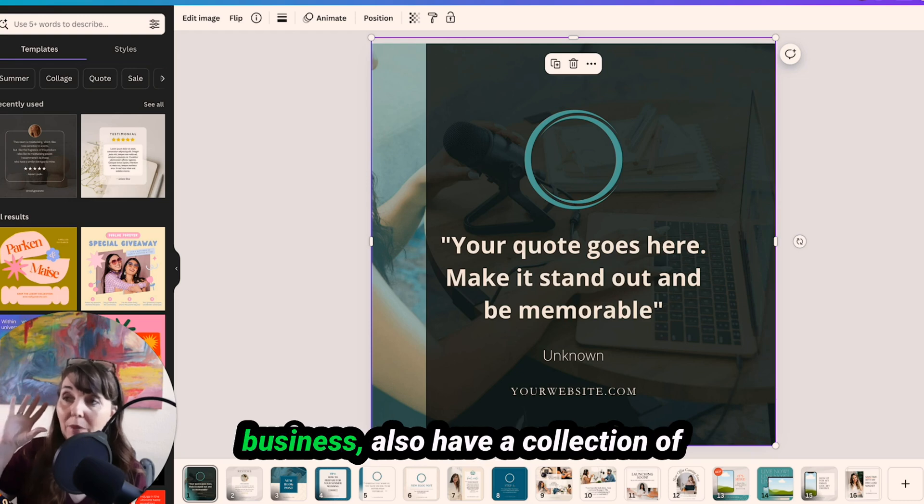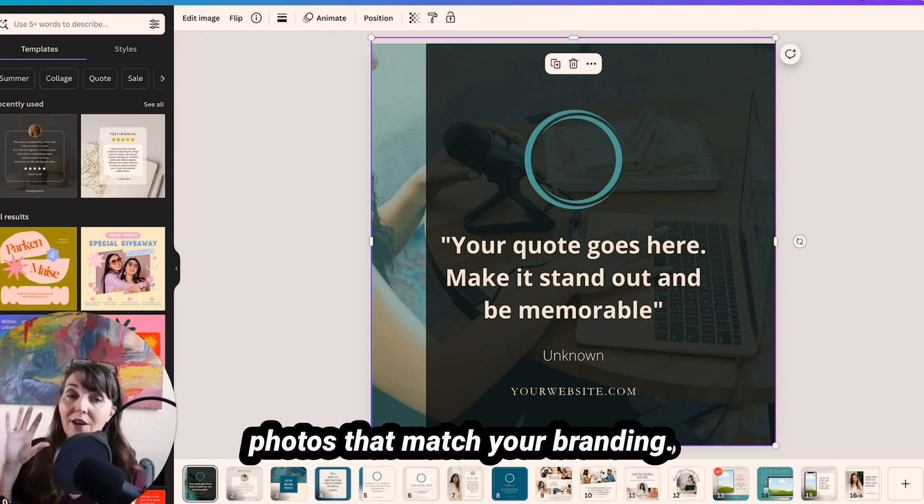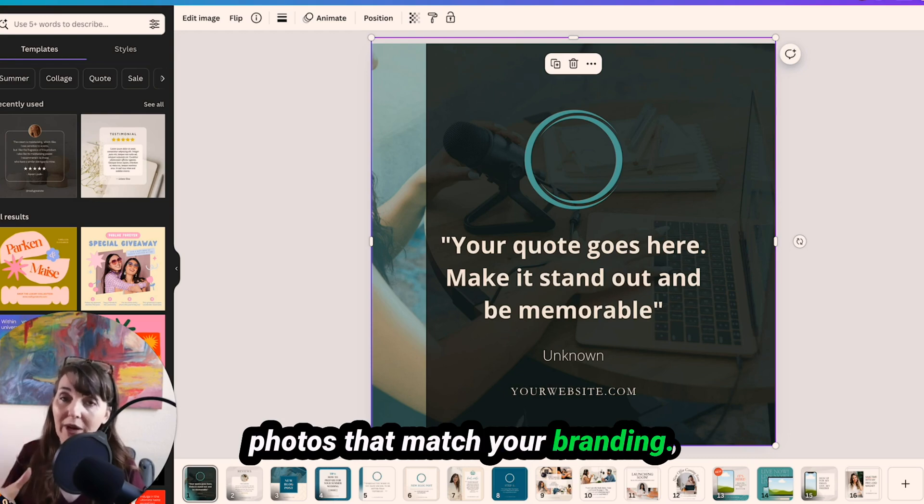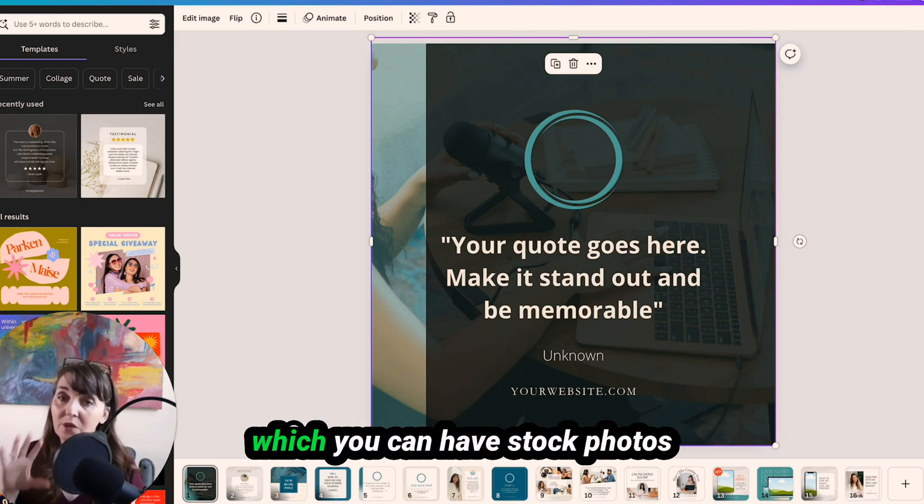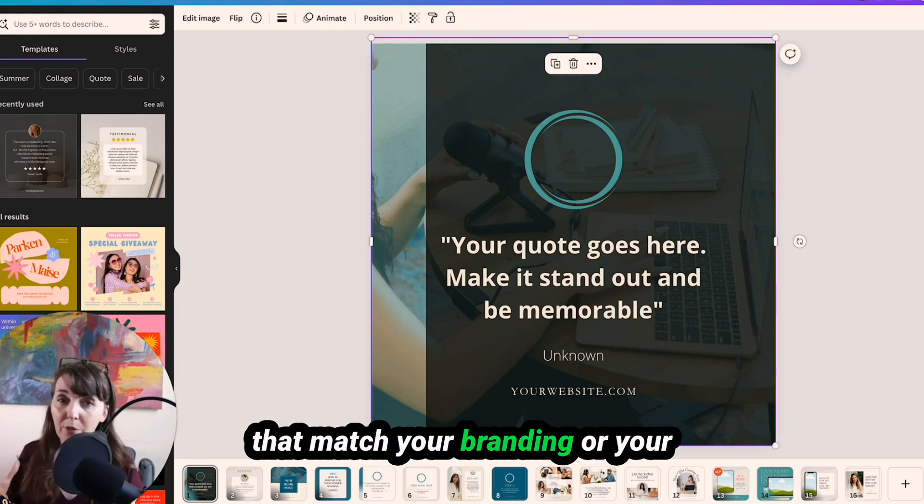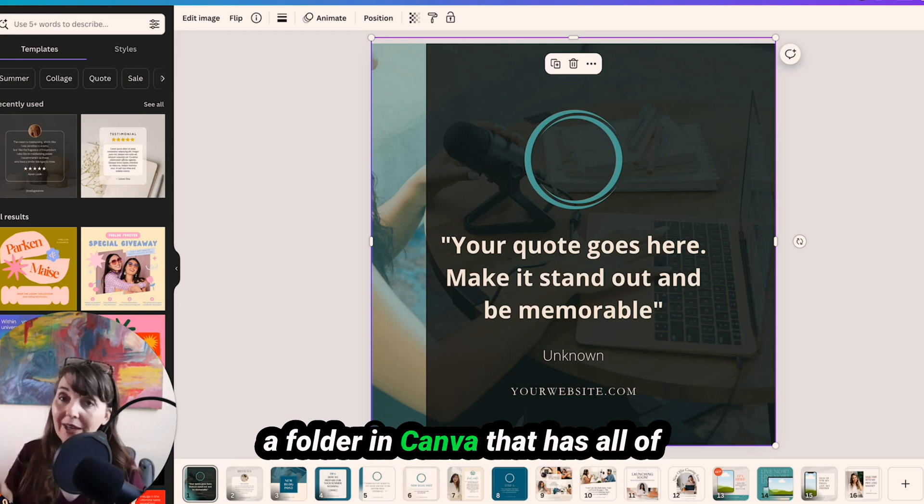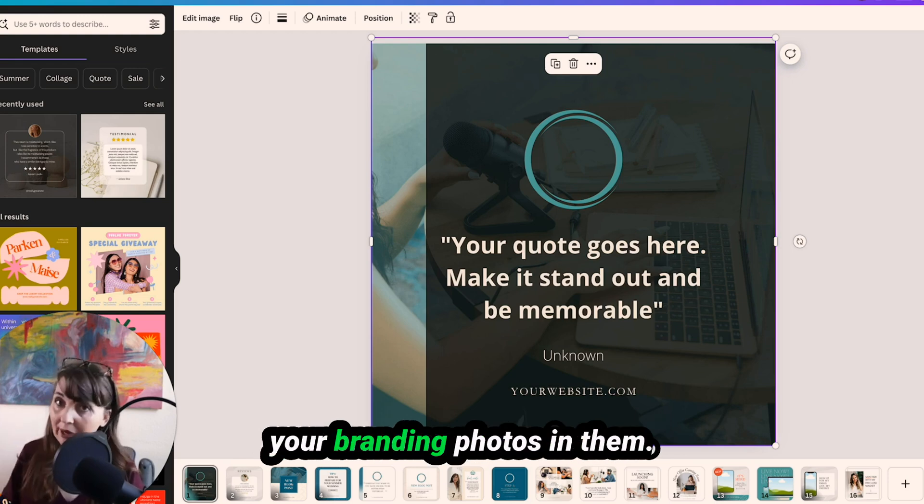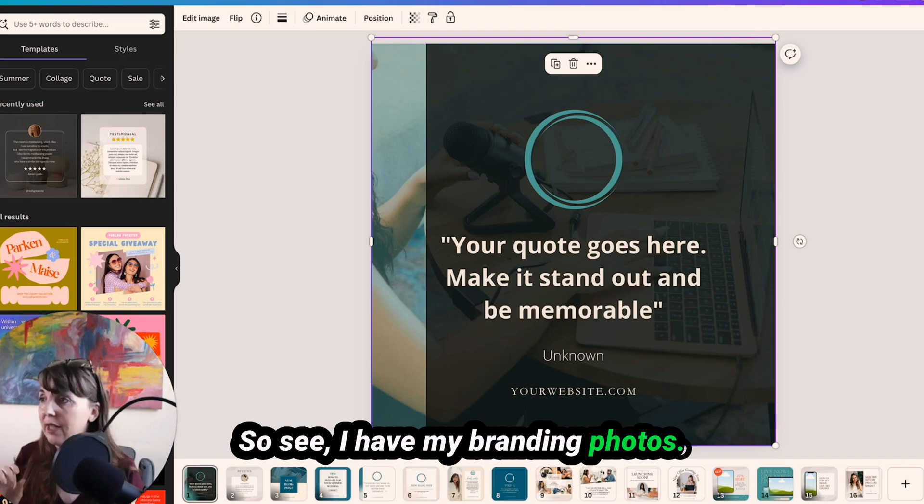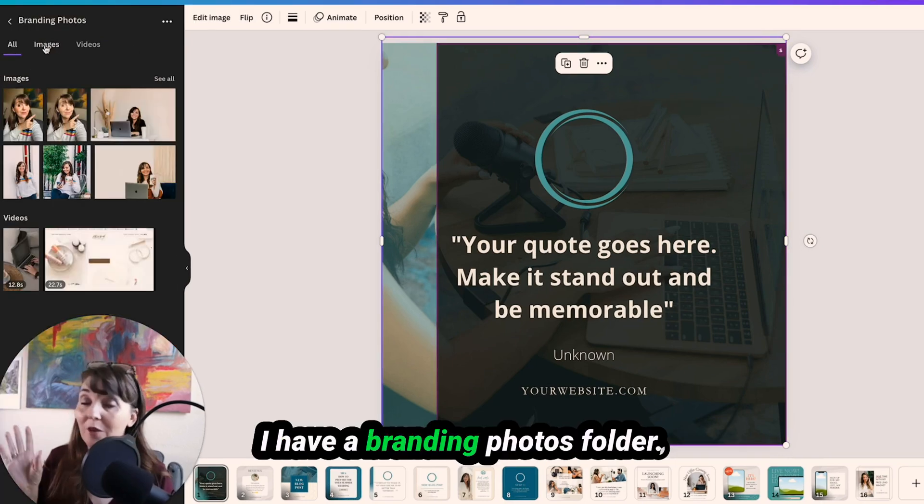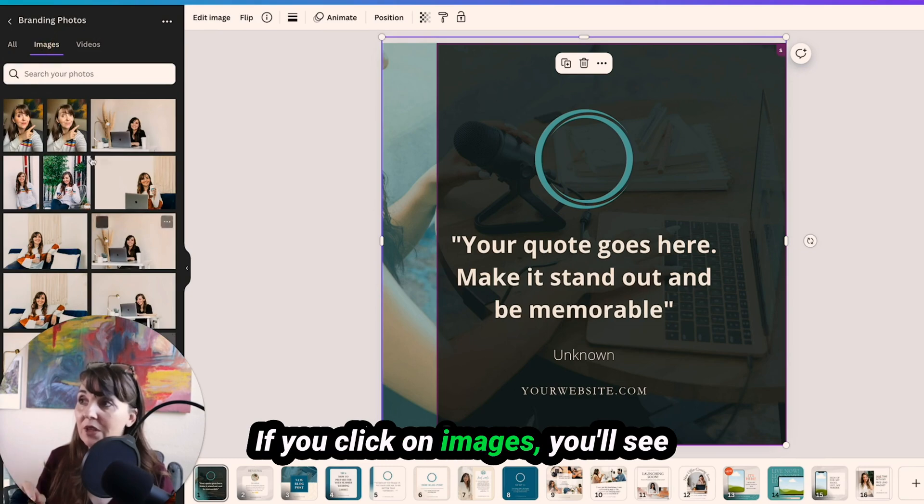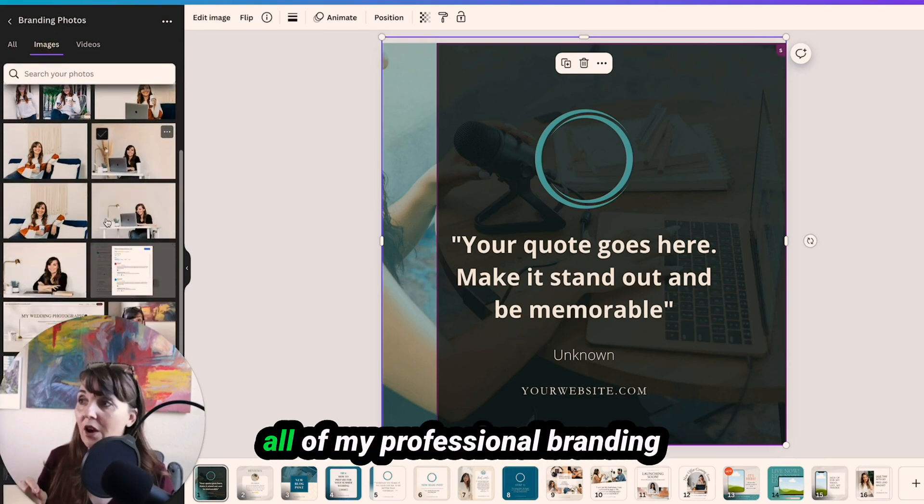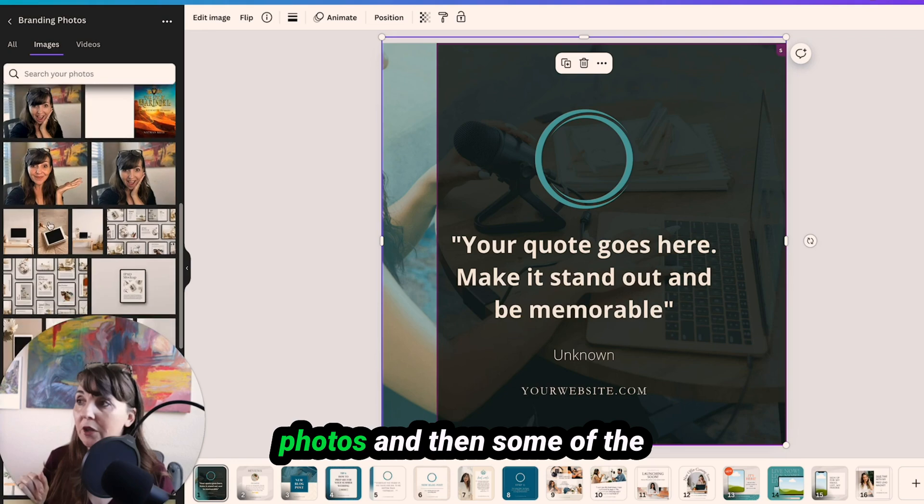If you're a business, also have a collection of photos that match your branding. So whether it's stock photos, which you can have stock photos that match your branding, or your personal branding photos, have a folder in Canva that has all of your branding photos in them. So see, I have my branding photos, I have a branding photos folder. If you click on images, you'll see all of my professional branding photos.